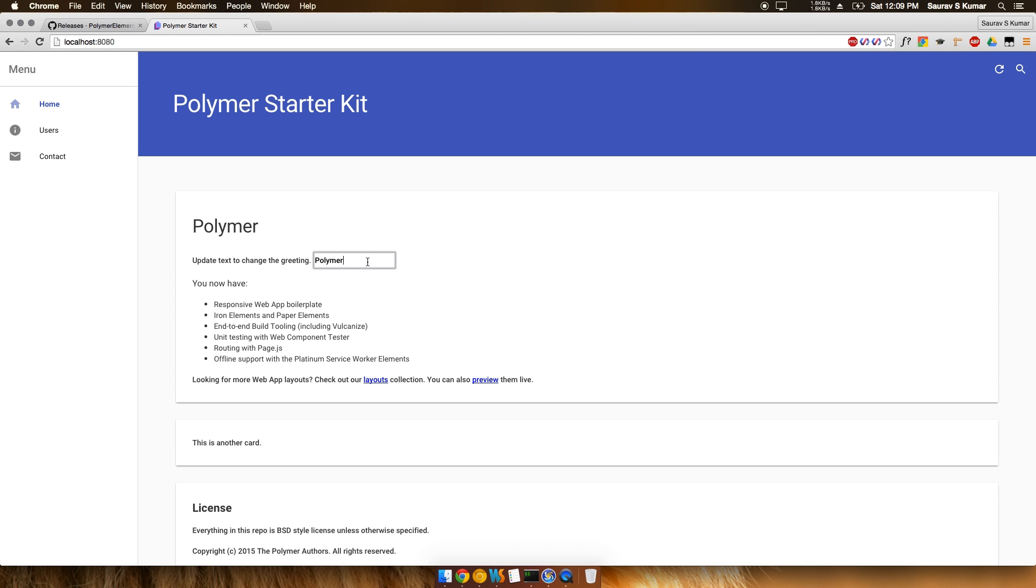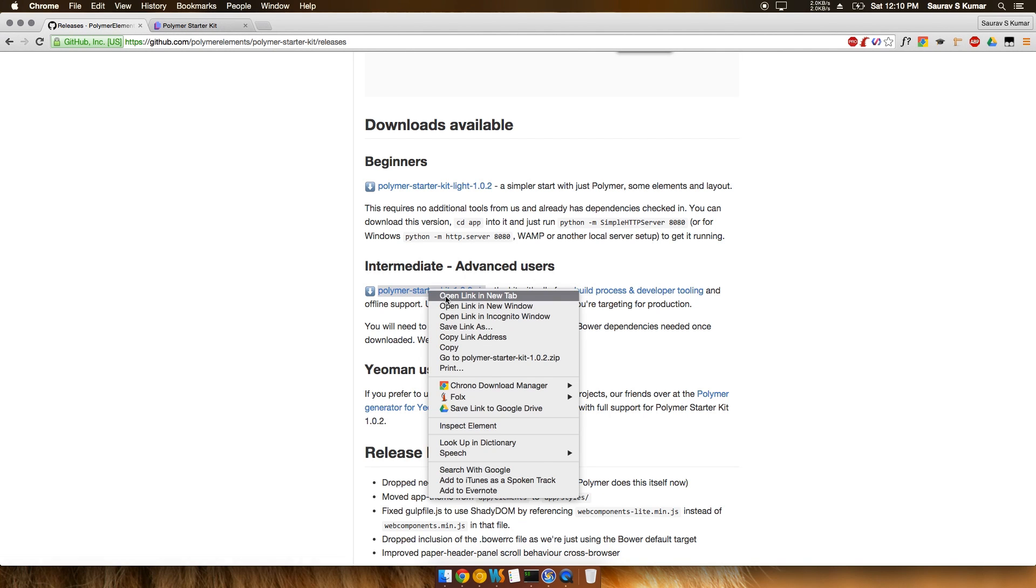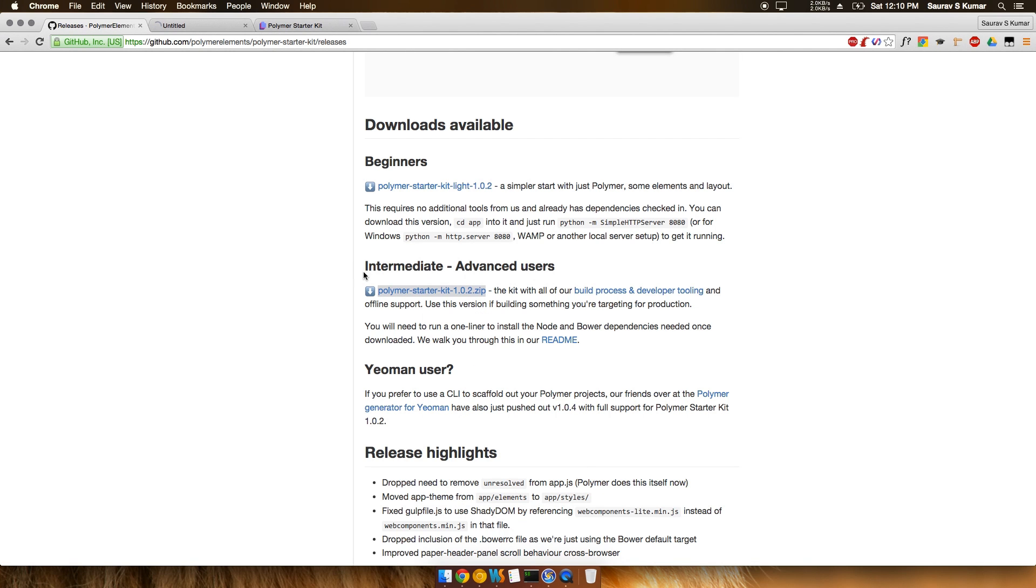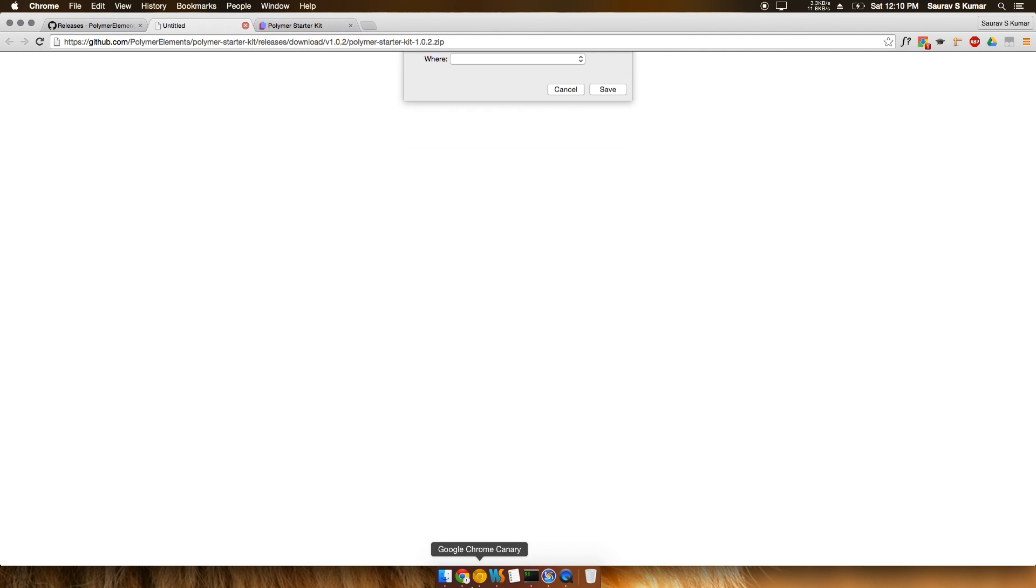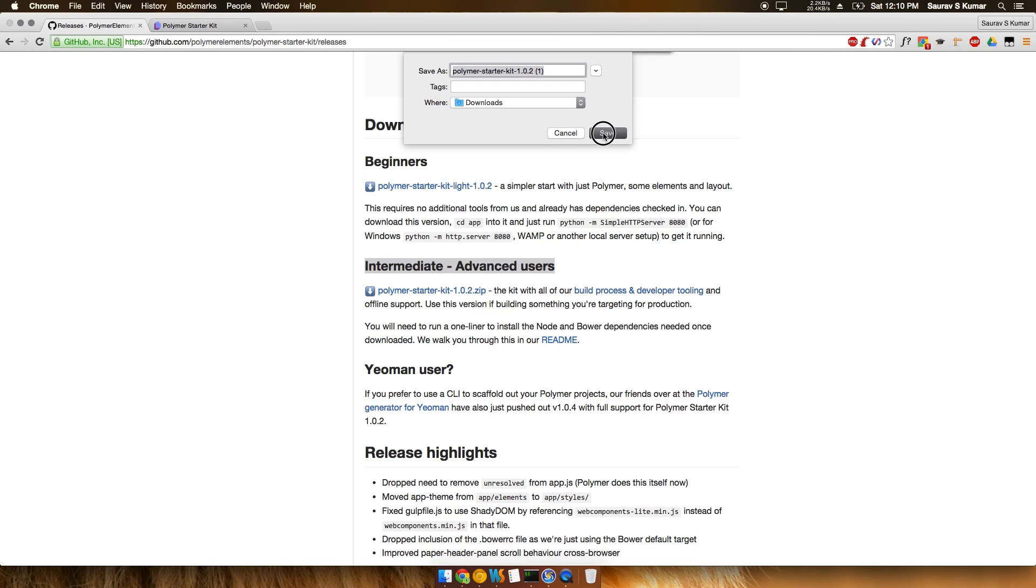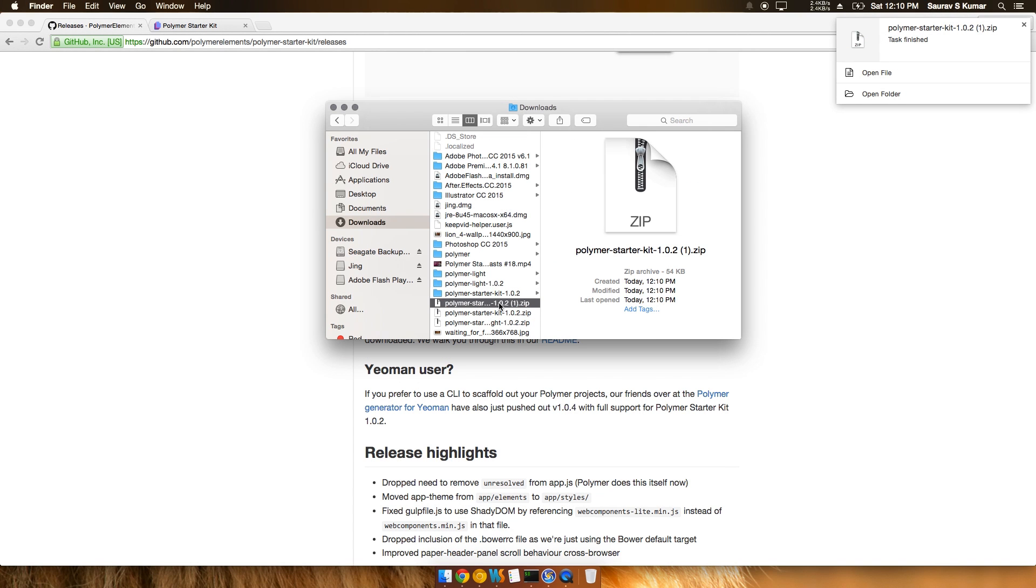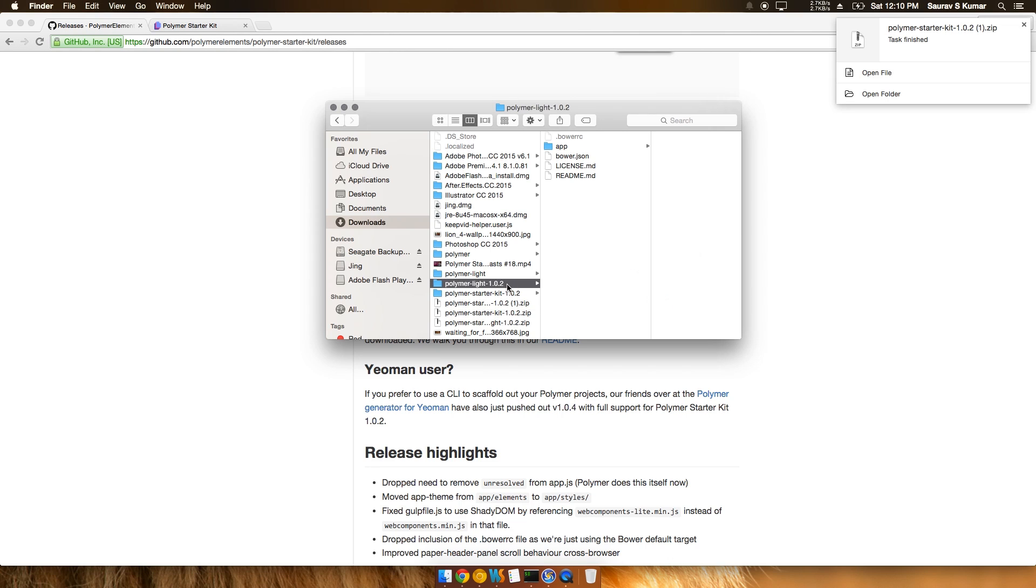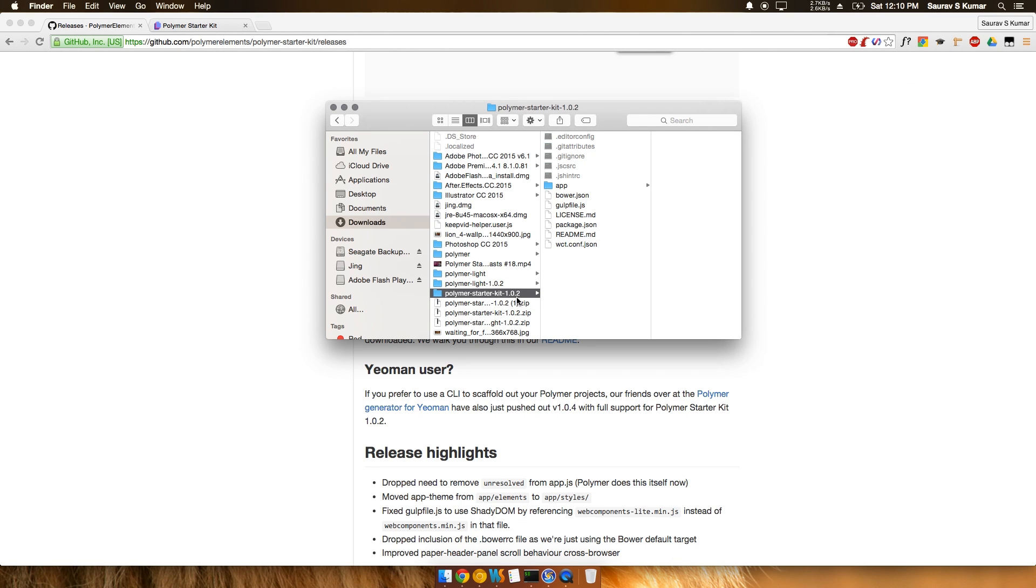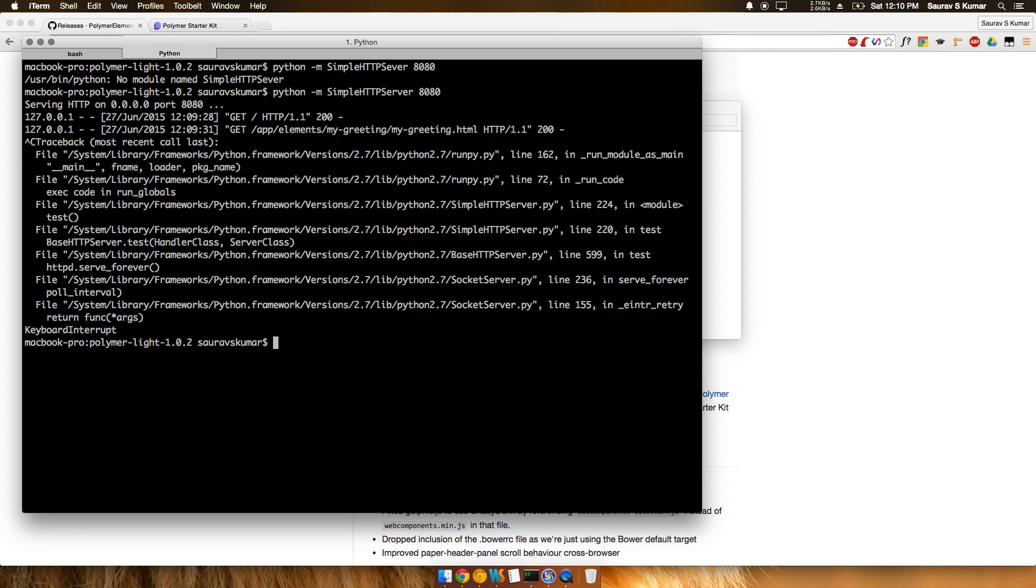What I recommend is that you download the Polymer Starter Kit 1.0.2, the intermediate or advanced version. Once you've downloaded it, just save it - it's a pretty light download, about 54KB. Once you've downloaded that, close down the web server.